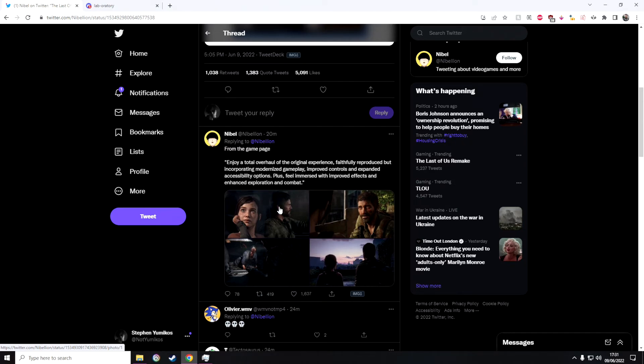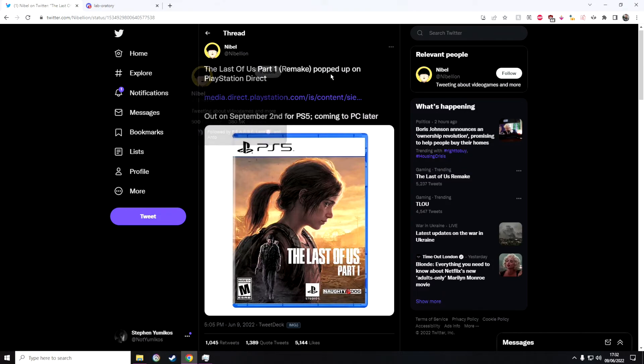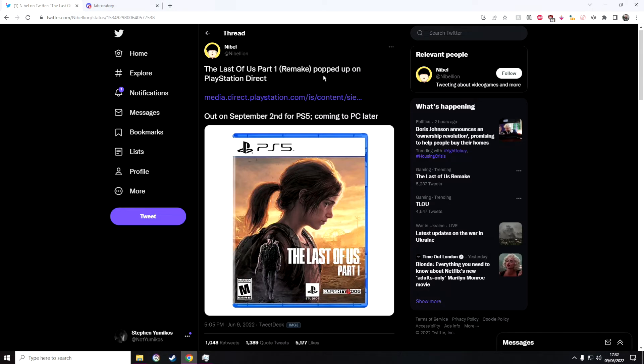This is actually amazing. I will be leaving this link in the description below so you guys can go and check it out. A huge shout out to this guy over at Nabel who actually tweeted about it - he's the first person I saw about it. Huge shout out to them for getting this out. And this is the link for the trailer.